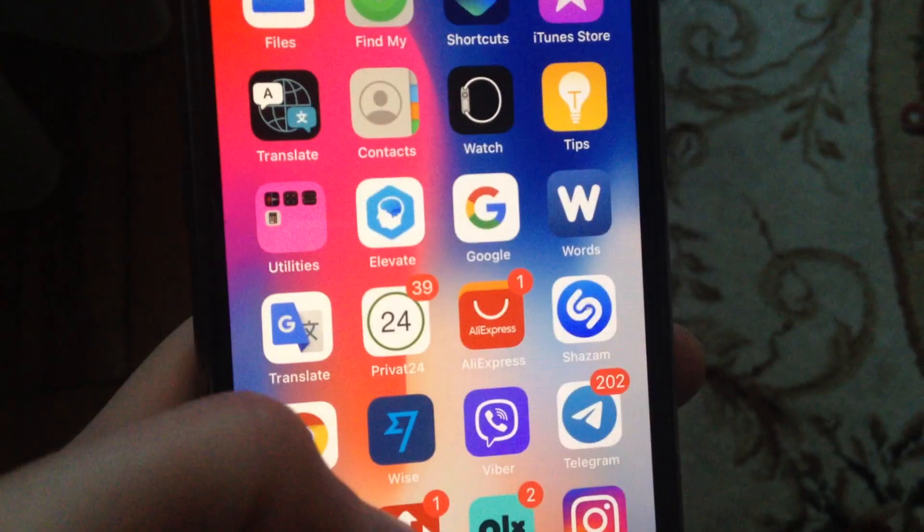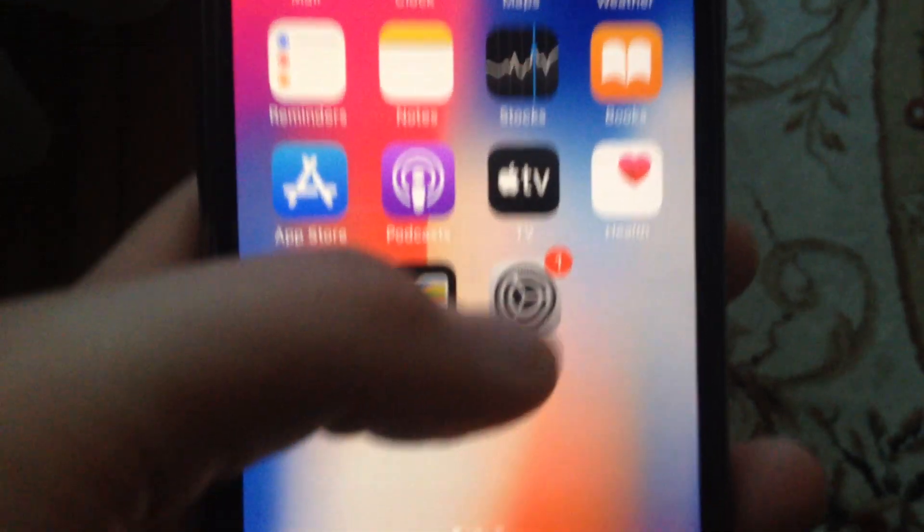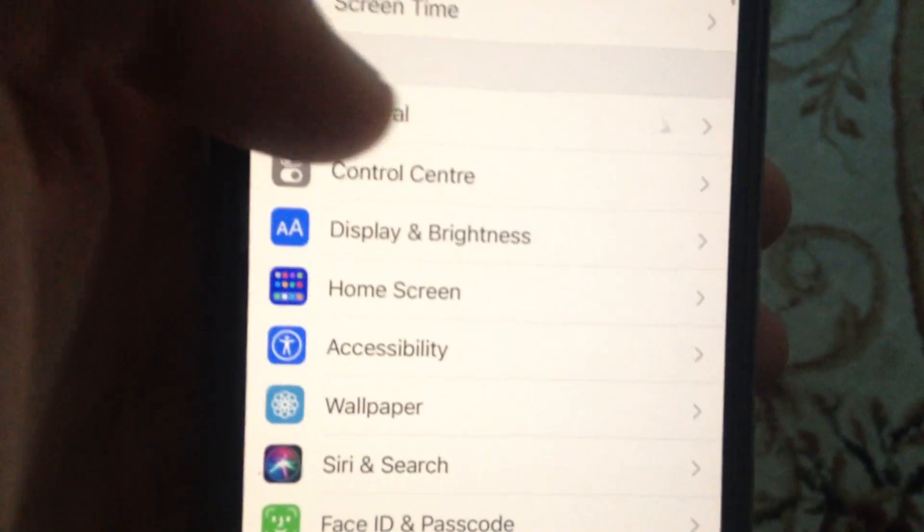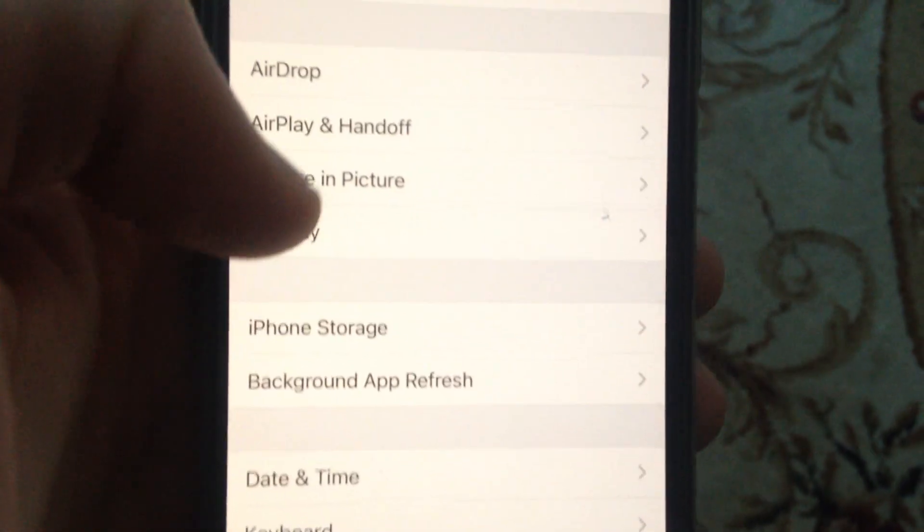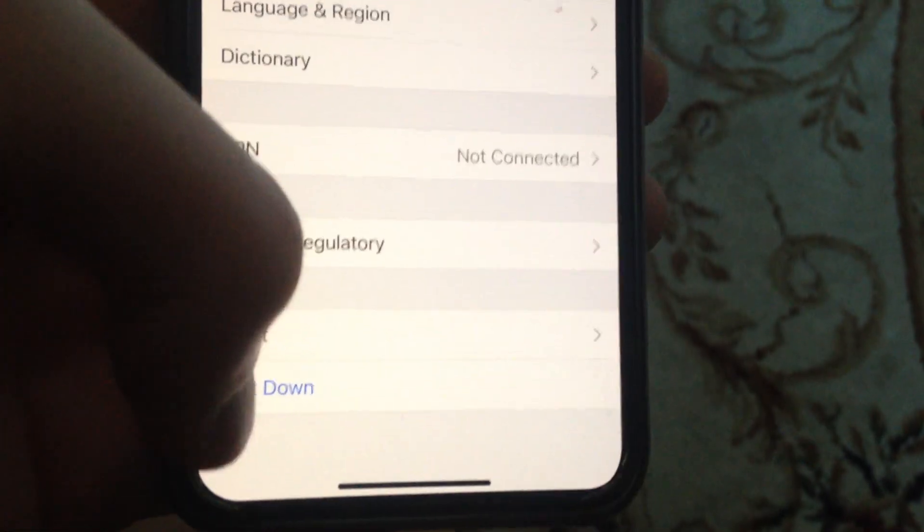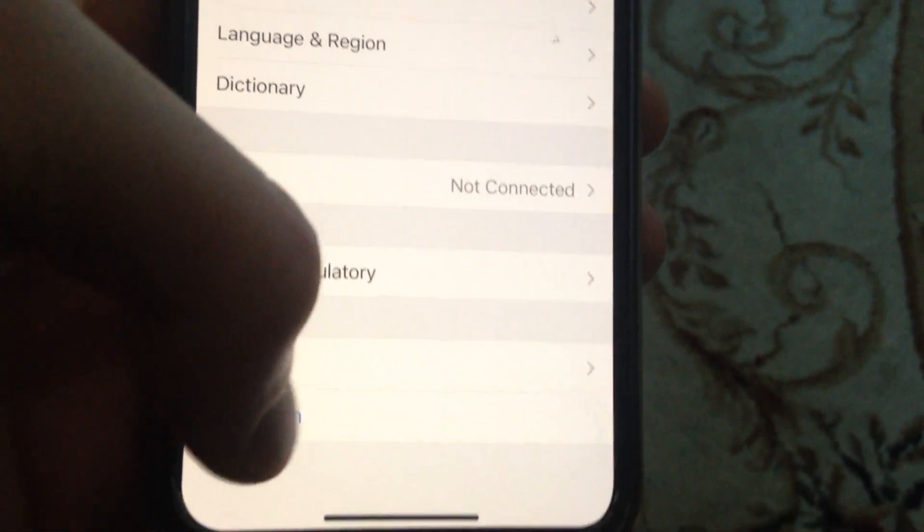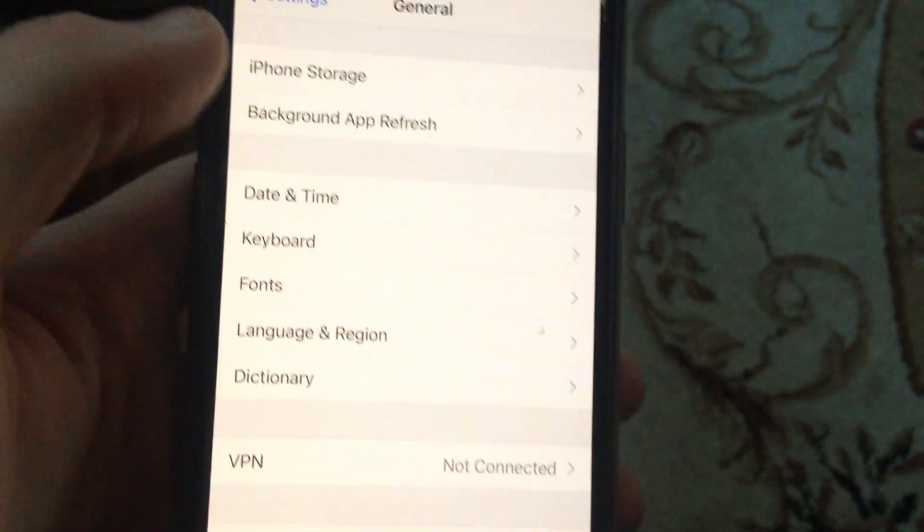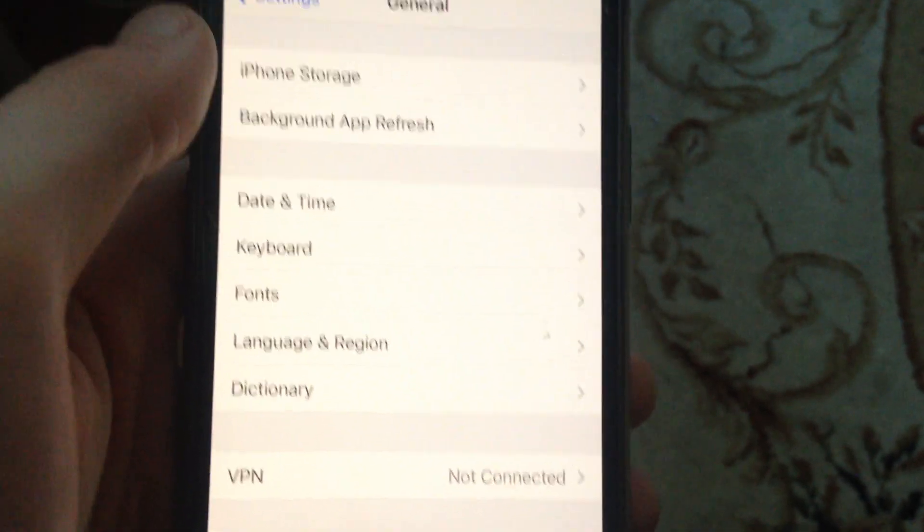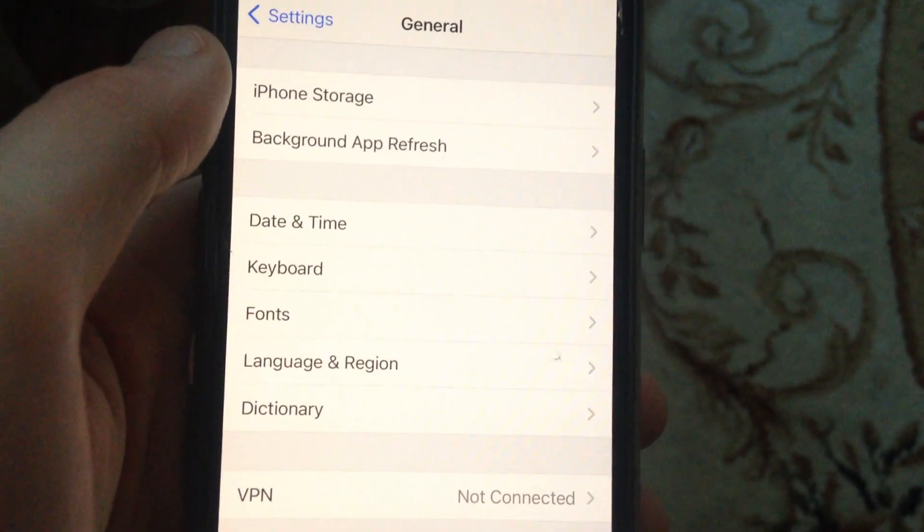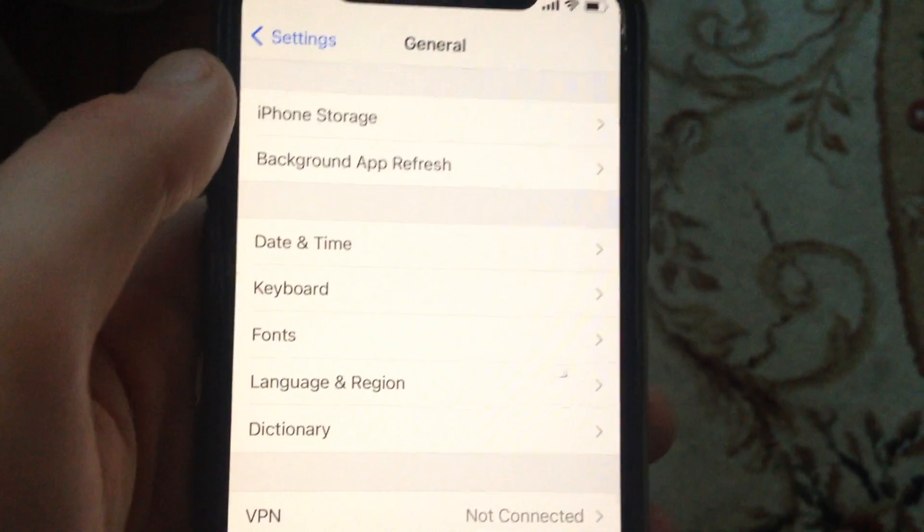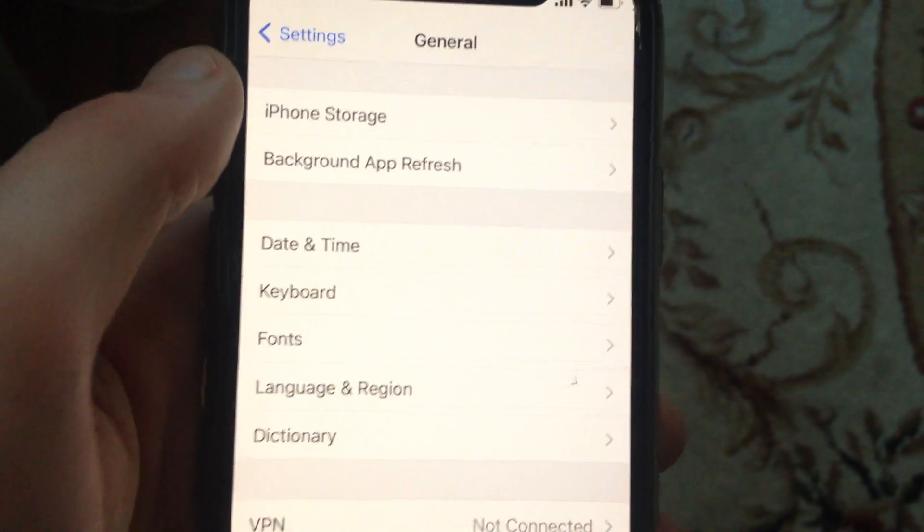So for fixing it, first just go to Settings. In Settings, you need to find General, and in General, scroll down until you see Shutdown. Just tap on Shutdown, slide to Power Off, wait a few seconds, and power on your phone again. So just simply restart your phone.